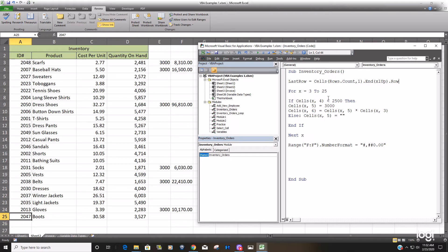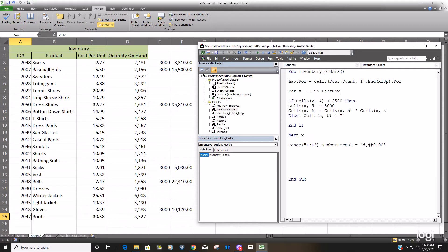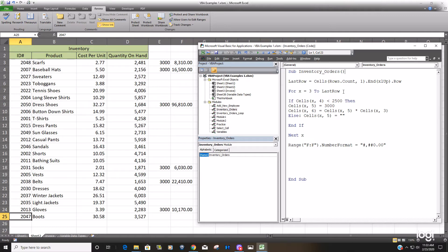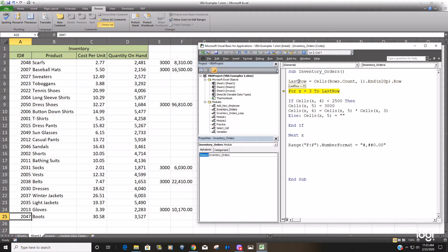So now in our counter, rather than refer to row 25, which is a static number, we can return whatever the last row is when we're constantly adding new inventory items. So if I F8 through this, it's empty right now. When I F8 again to execute this, you can see the last row equals 25.